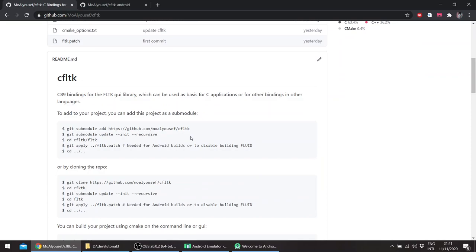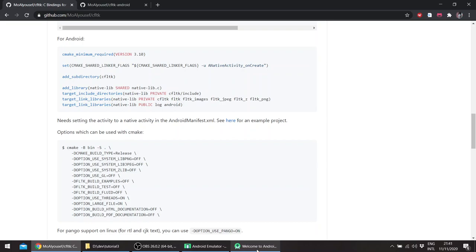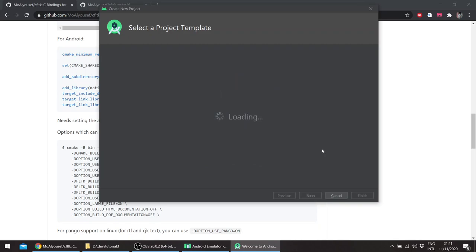There are instructions on how to add it to a project and an example CMakeLists file. So in this video we'll try to use it to create an Android GUI application.